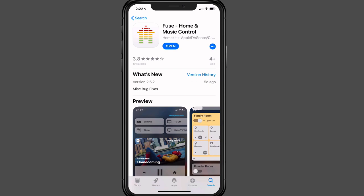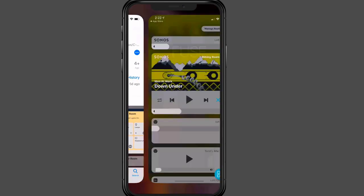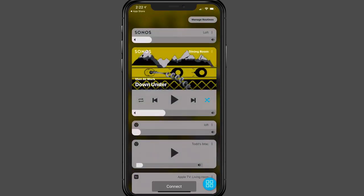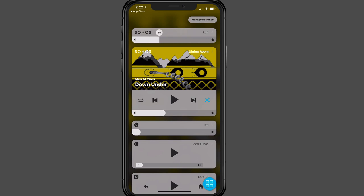So I'm just going to tap on Open here, and this takes me right into the application. You can see that the application is made up of a series of cards. On the top, I've got Sonos for the location of Loft, and you can see that's a volume control slider that I can just slide the volume up and down to control the audio. That would be for the Loft if anything was playing in there.